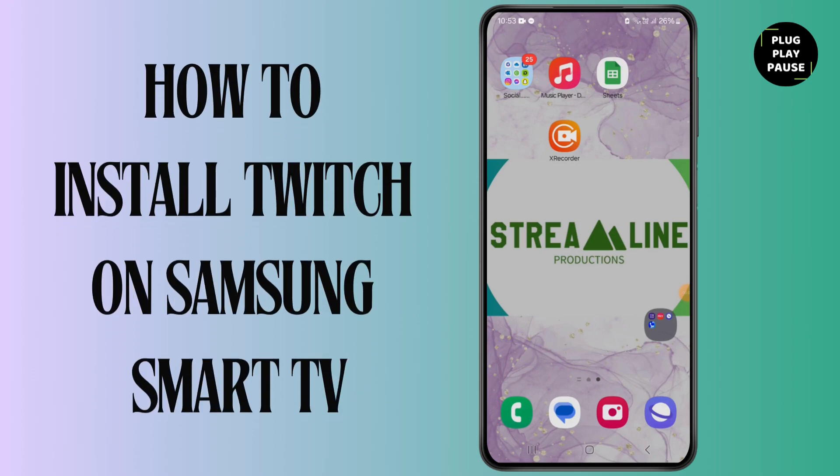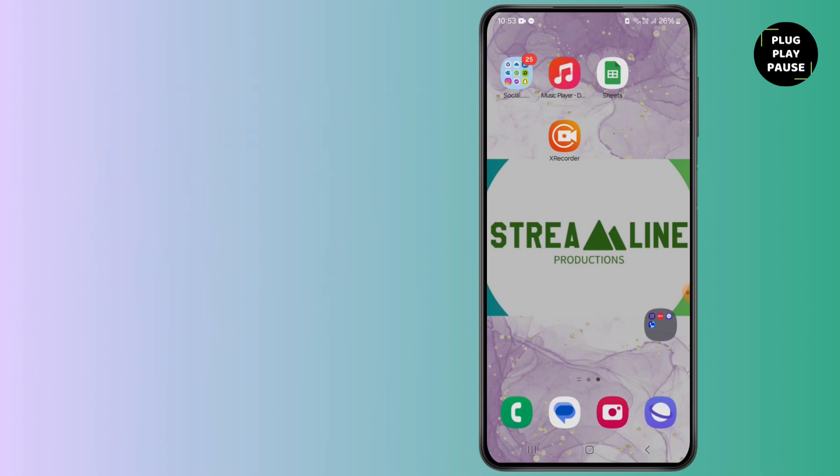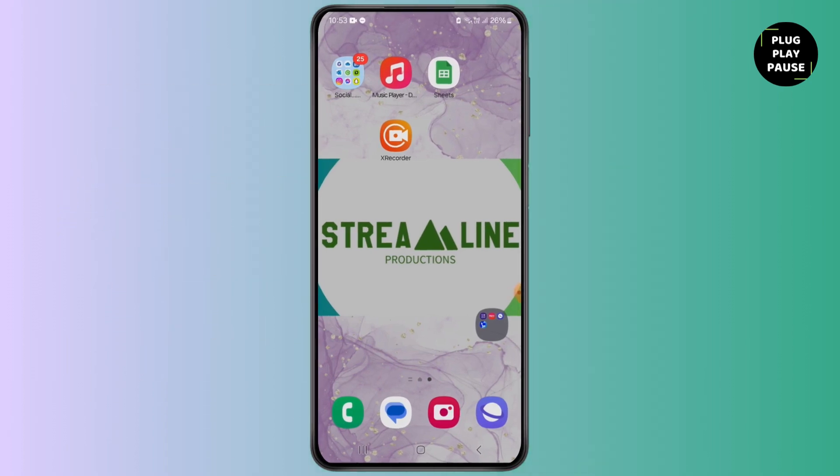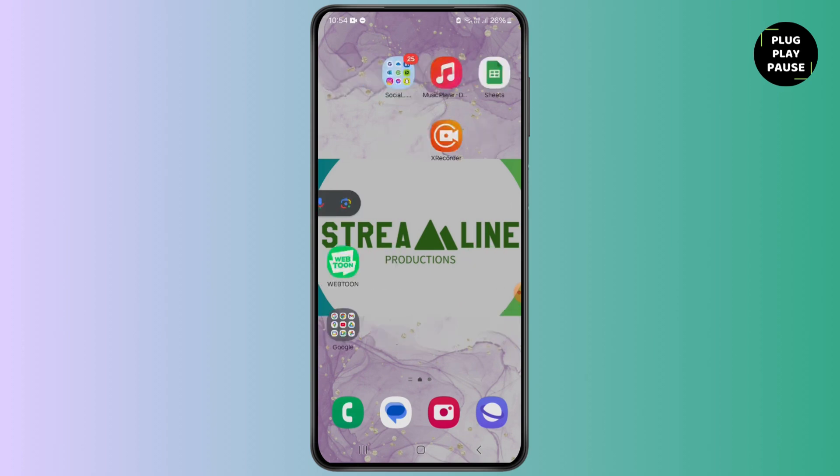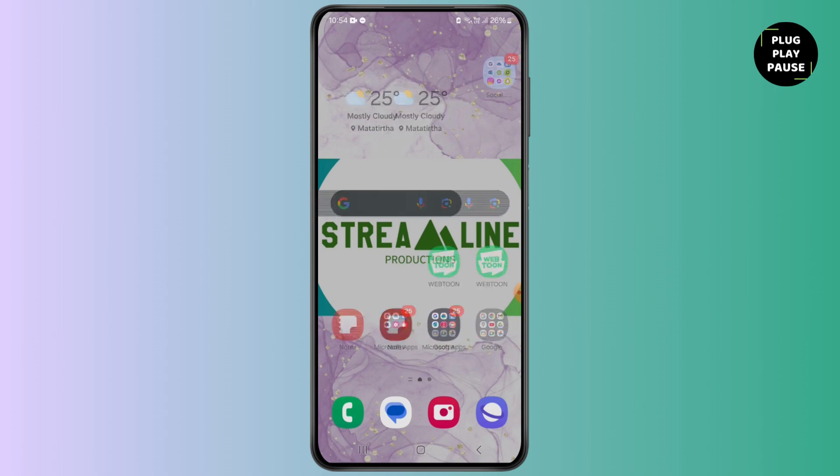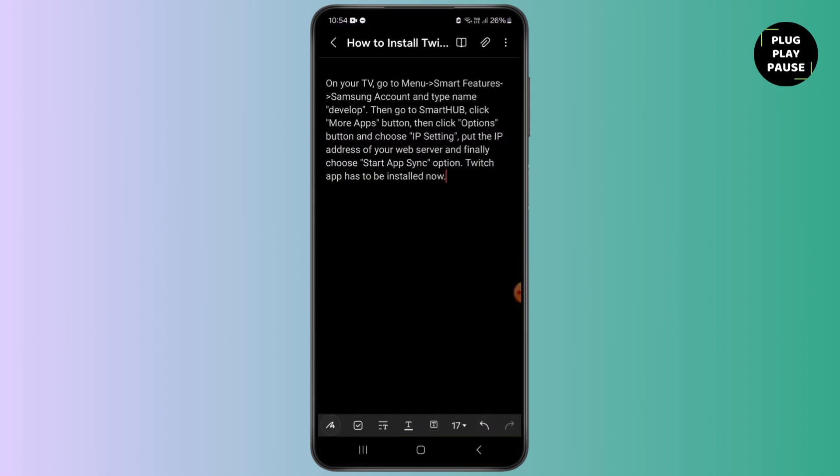How to install Twitch on Samsung Smart TV. Hello everyone, my name is Maile and in this video I'm going to show you how you can install Twitch on your Samsung Smart TV. If you have a Samsung Smart TV and you want to install Twitch, then you must follow the following steps, so watch this video till the very end.